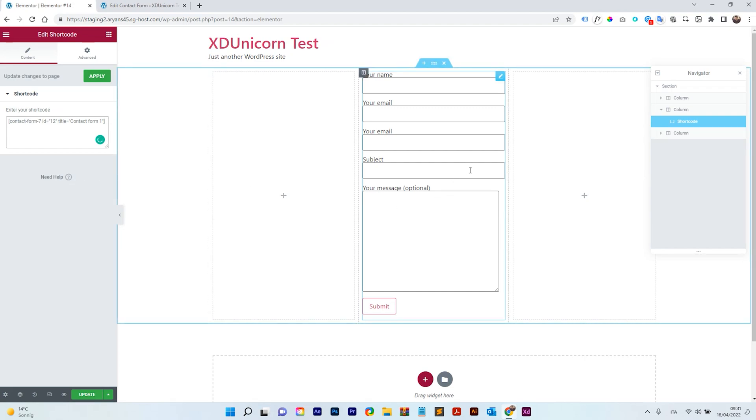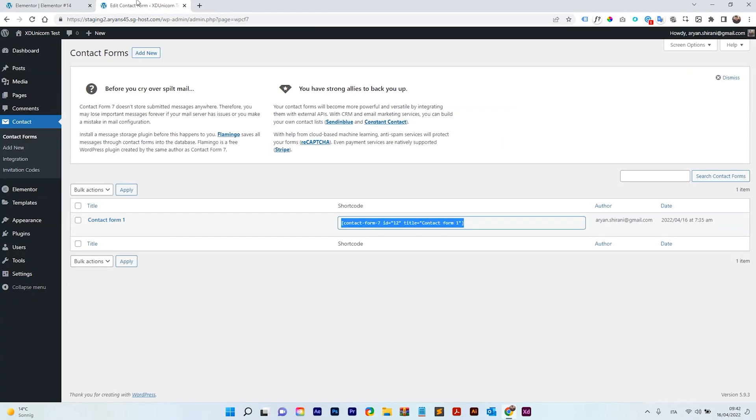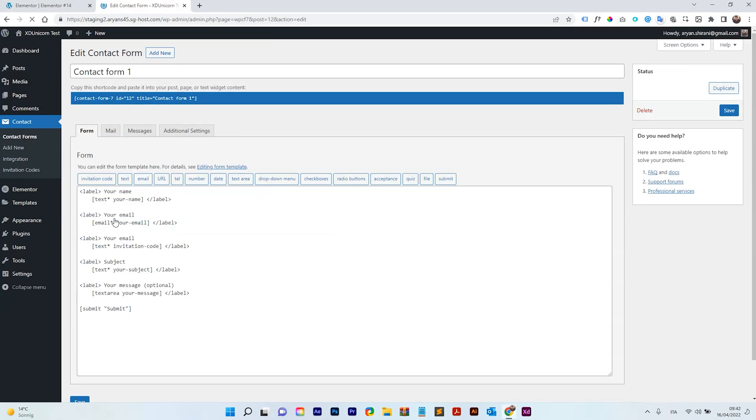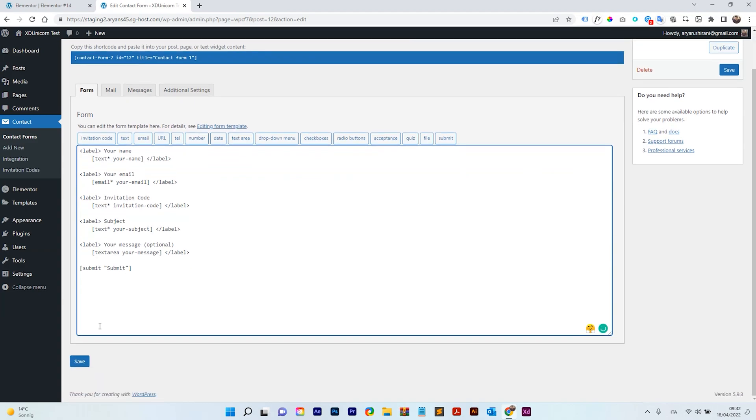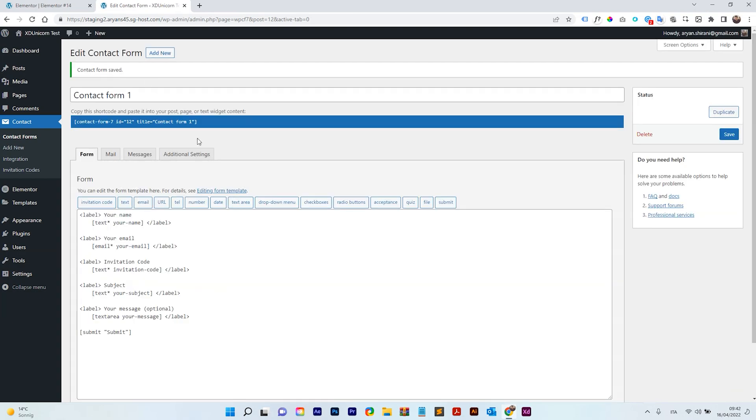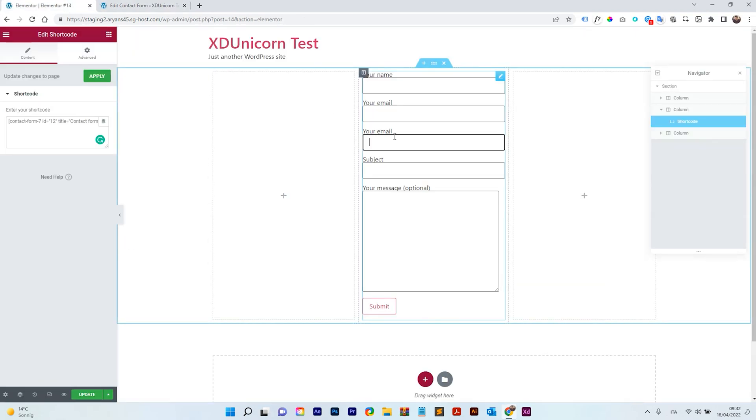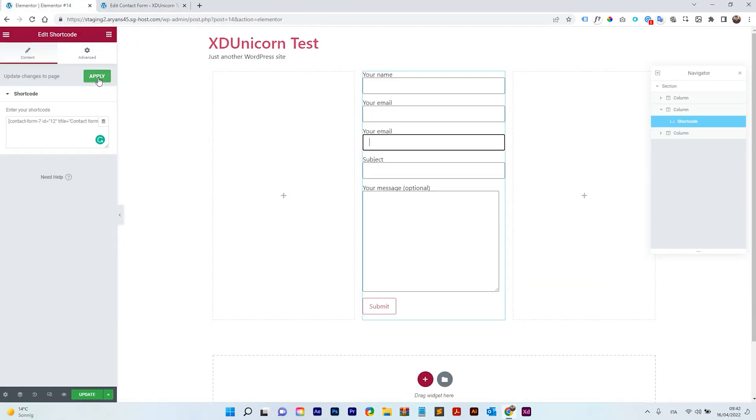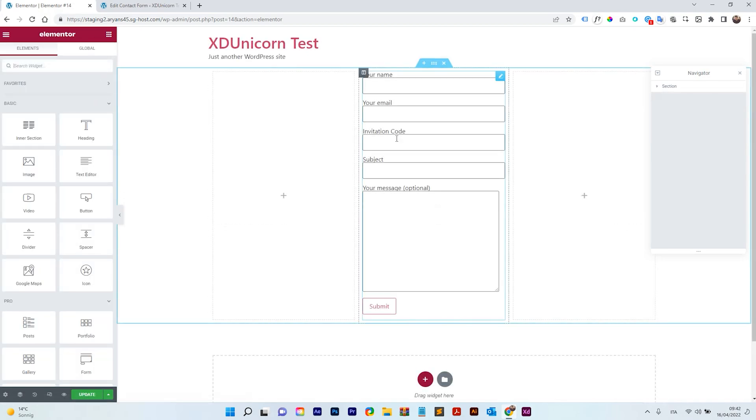So now we have our contact form, right? So you will be noticing that we have your email twice. It's because I made a mistake on the contact form here and I just need to change this. As you can see, I added the invitation code before, you change this to invitation code. So you can save it. Great. So I'm getting back here and this will change when I update. Clicking on apply. Now invitation code is working fine.